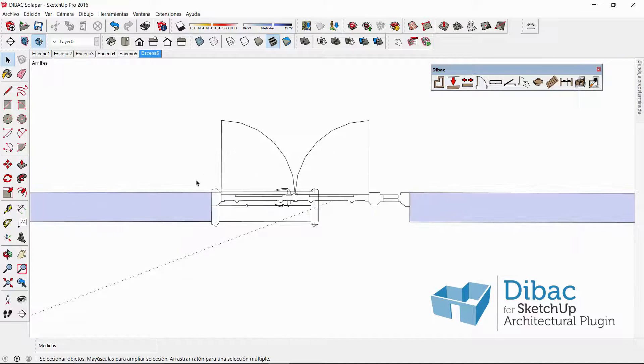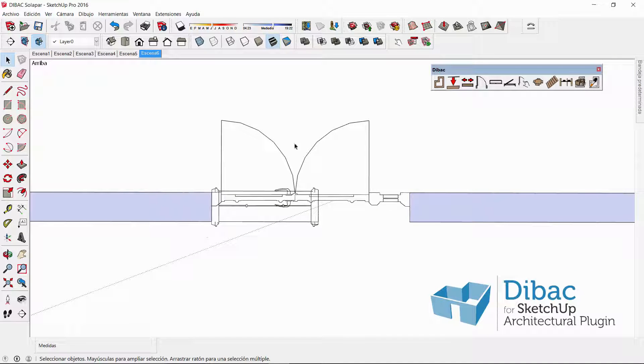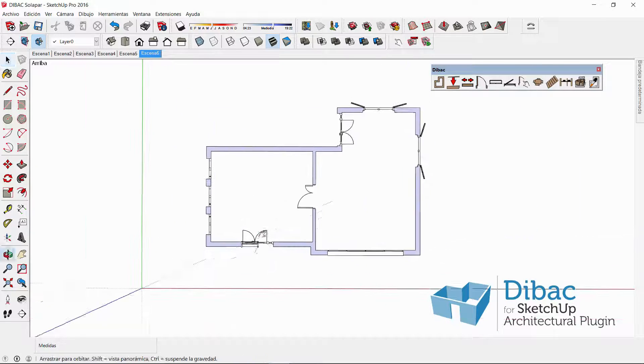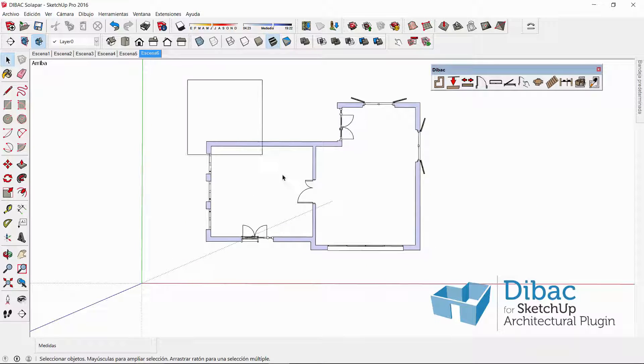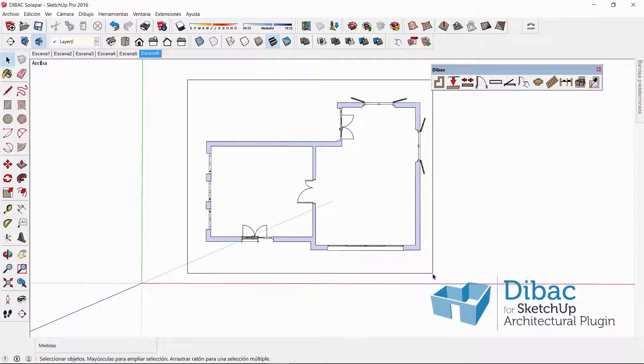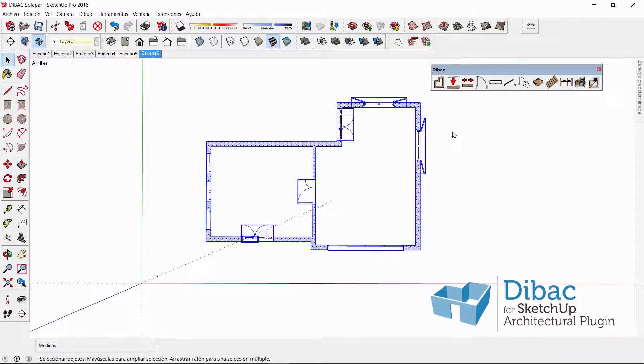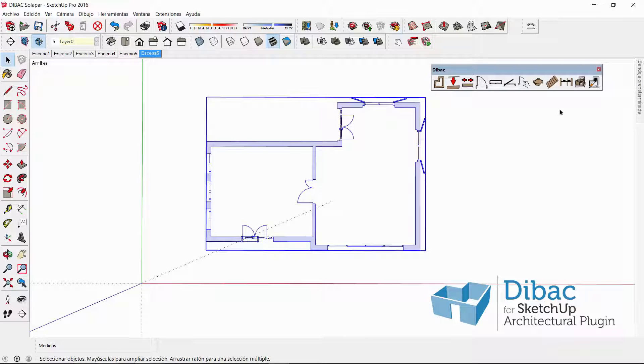You see that now the two components are overlapping in 2D. But now what I can do is select the whole geometry, make a group, and I can convert to 3D.